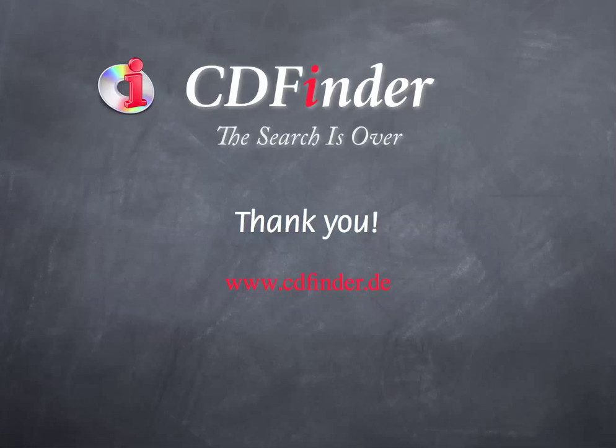Okay. Thanks for watching. And I hope you will enjoy the new CD Finder as much as I do.